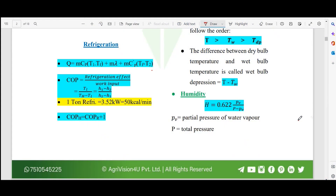Refrigeration refers to lowering the temperature of a food commodity in order to increase its shelf life. The formula used in calculations is Q, the heating load or refrigeration capacity, which equals the sensible heating plus the latent heat of freezing, plus the sensible heating below the freezing temperature.